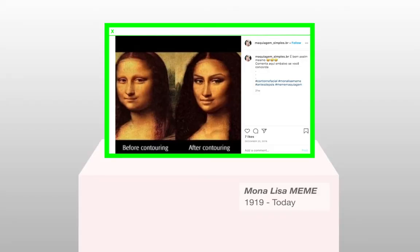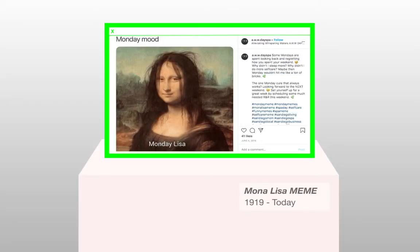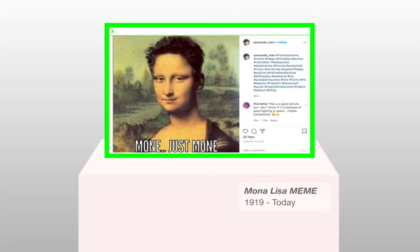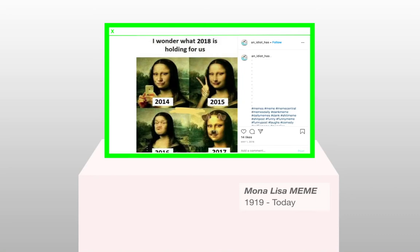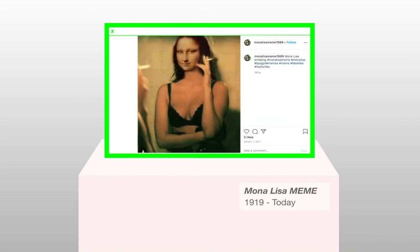Object: Mona Lisa Meme. Year: Since 1919. Object type: Meme. Description.